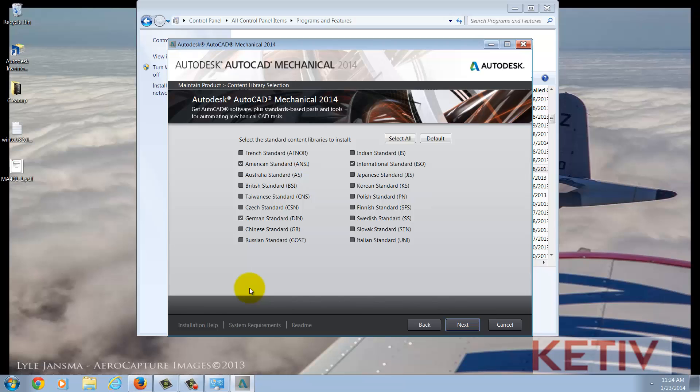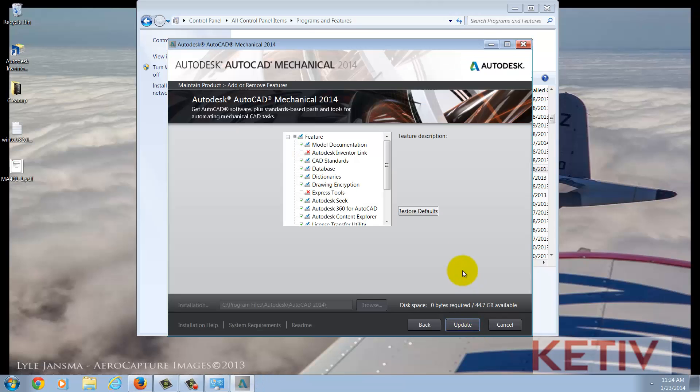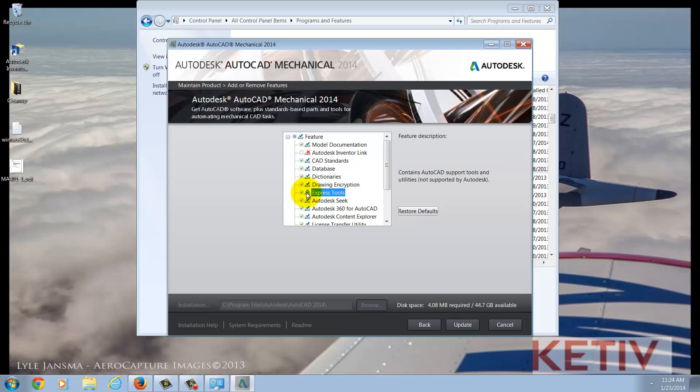Click Next until you get to the screen that you see here. We see a list of different features we can have, and one of them is Express Tools. I'm going to go ahead and select that. It's going to get an arrow indicating it's going to be installed now.